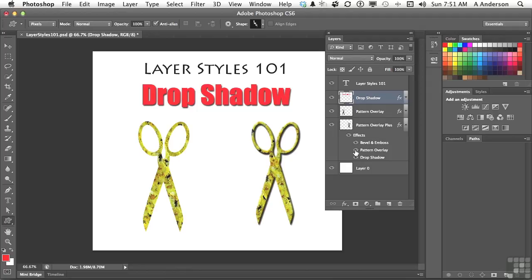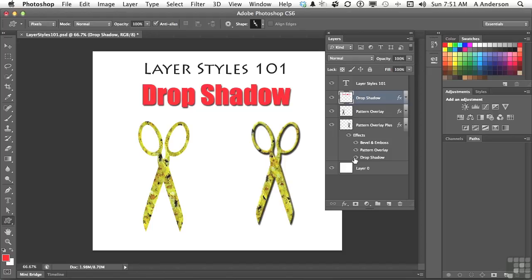For example, if you decide you don't want the pattern overlay, you can click that button right there and take it back to the original color that it was drawn in. If you don't want the drop shadow, you can turn it off. If you don't want anything, you can turn it off right up here.